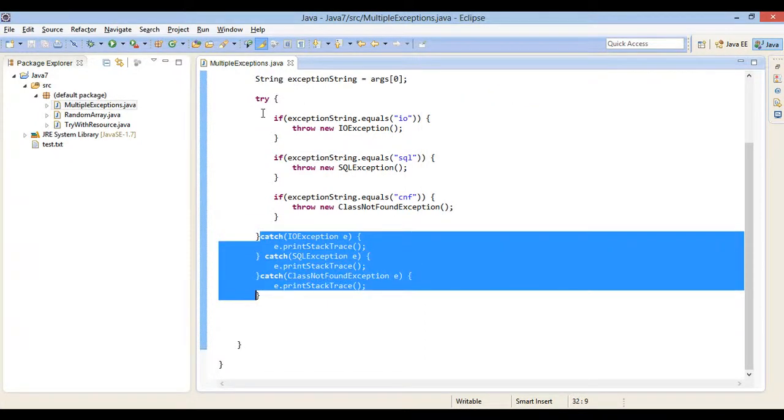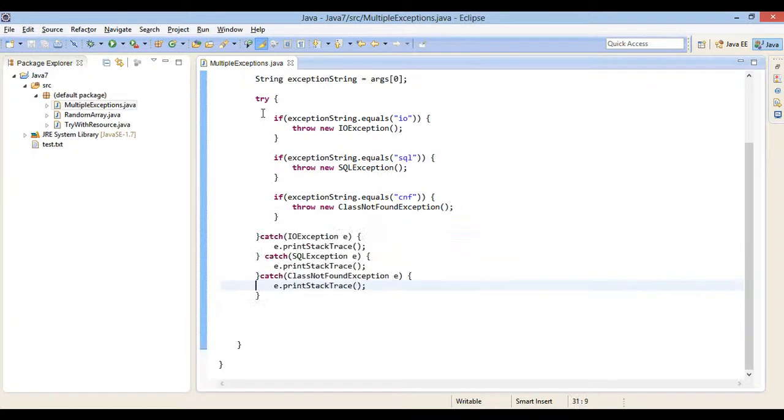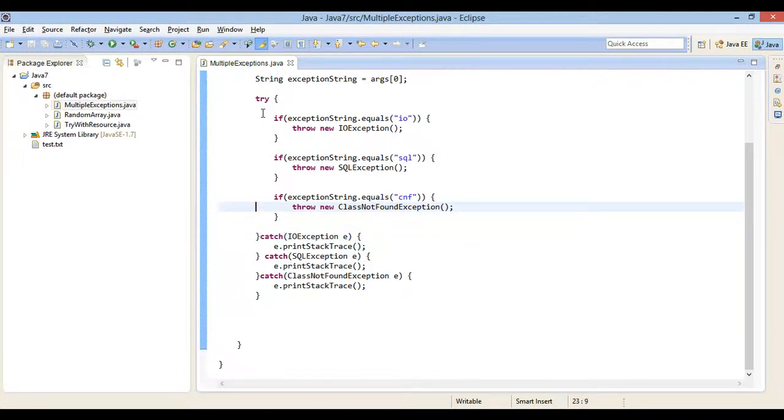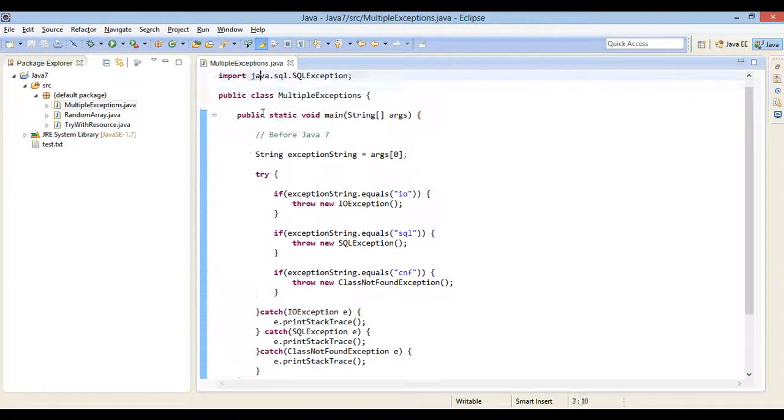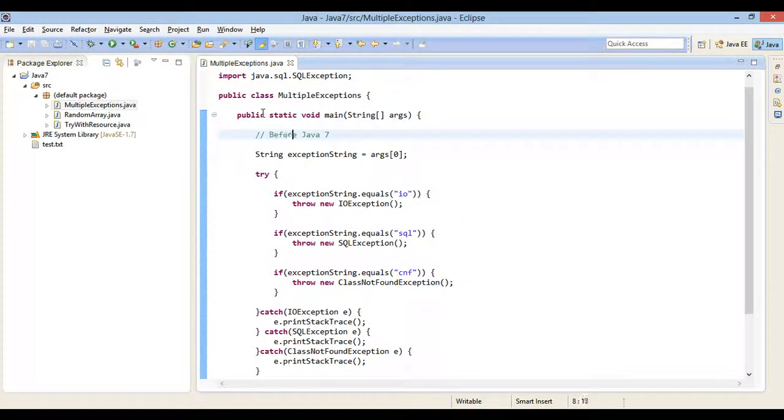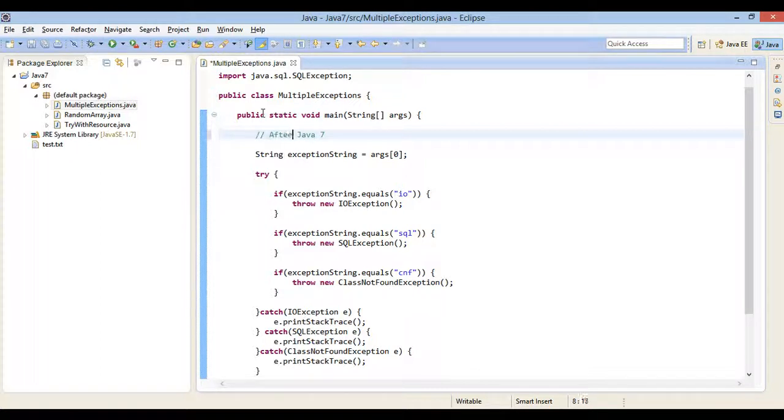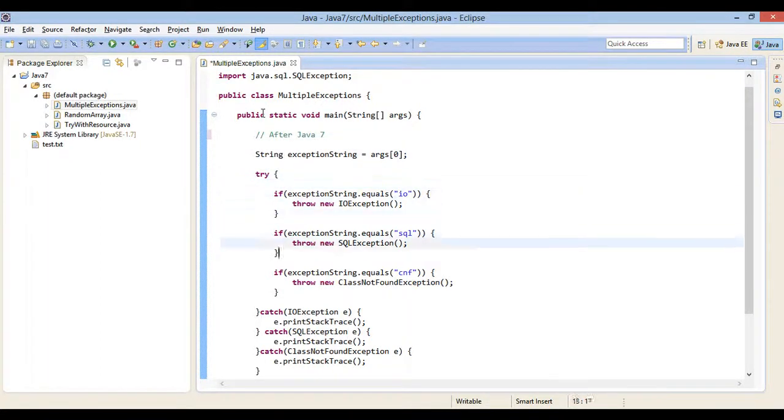The problem here is that I have to provide duplicate code for each and every exception I want to handle. With Java 7, this problem was addressed, and in single catch block we can catch multiple exceptions. Let's see it through a java code.